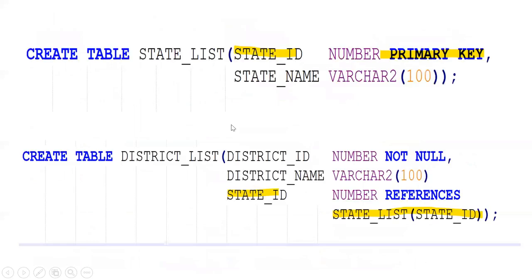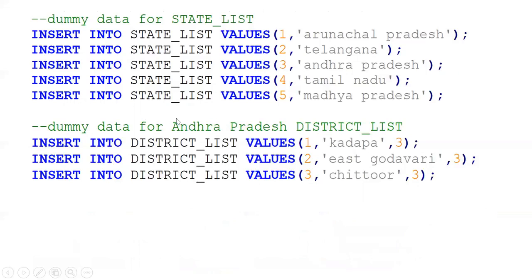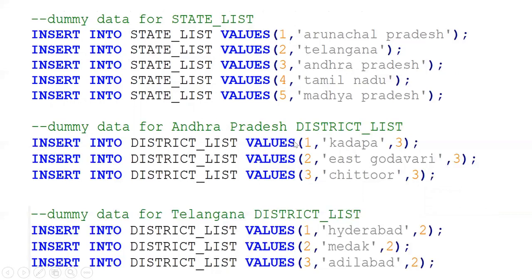So I'm creating two tables: state_list and district_list, with state_id as the common column for both tables. For state_list I have five states. For Andhra Pradesh, there are districts with district_id, district_name, and state_id 3 (which is Andhra Pradesh). For Telangana, the state_id is 2, so district records with state_id 2 belong to Telangana.